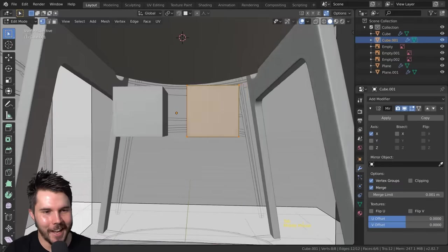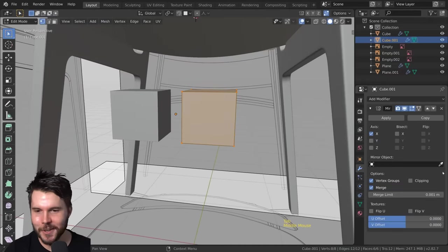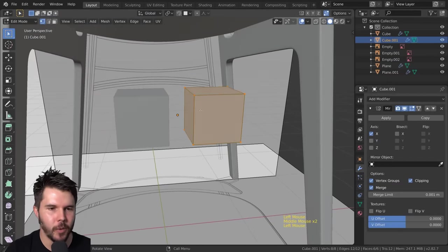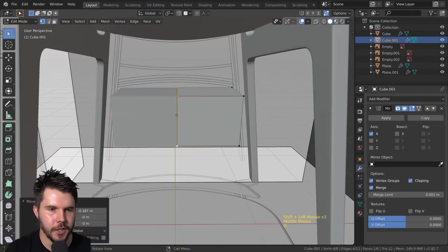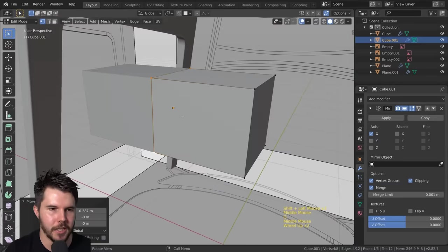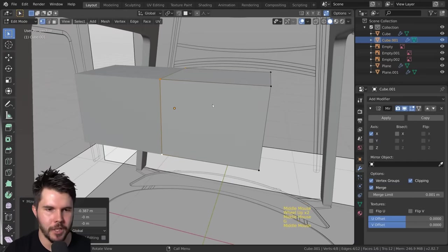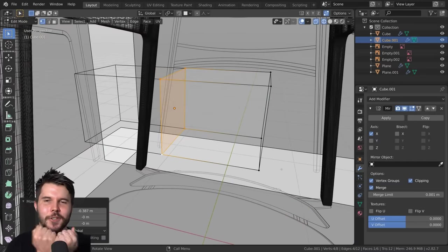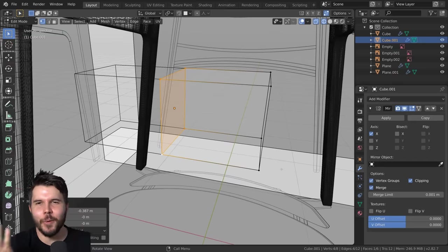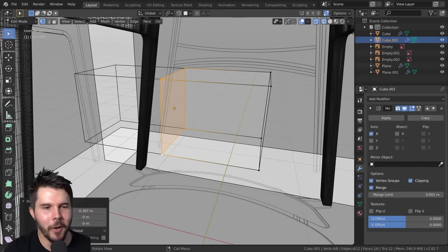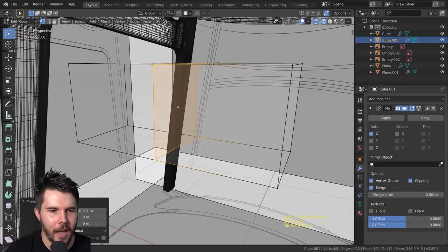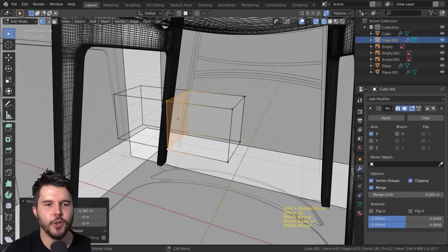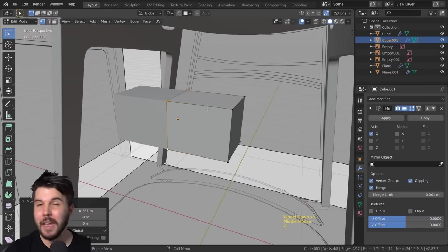I'll turn on clipping, which means I can take this face and smash it into the other face — now they're joined, which is what I want. Clipping should always be on because the points should be touching and merged. Now I want to remove this face in the middle of the object.